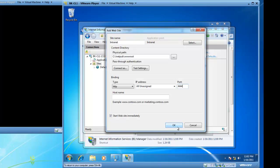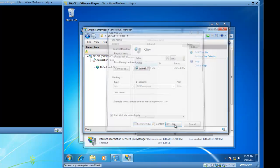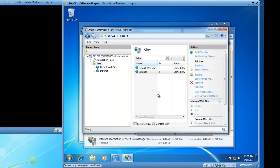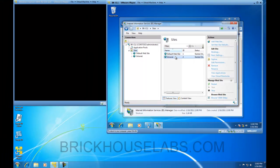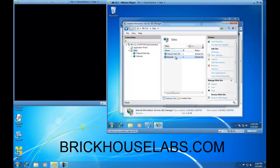I'm going to go ahead and click on OK and look at my summary page and there I've got a default website and an Intranet website. So this concludes my demonstration on how to install IIS and add an Intranet website on a non-standard port.